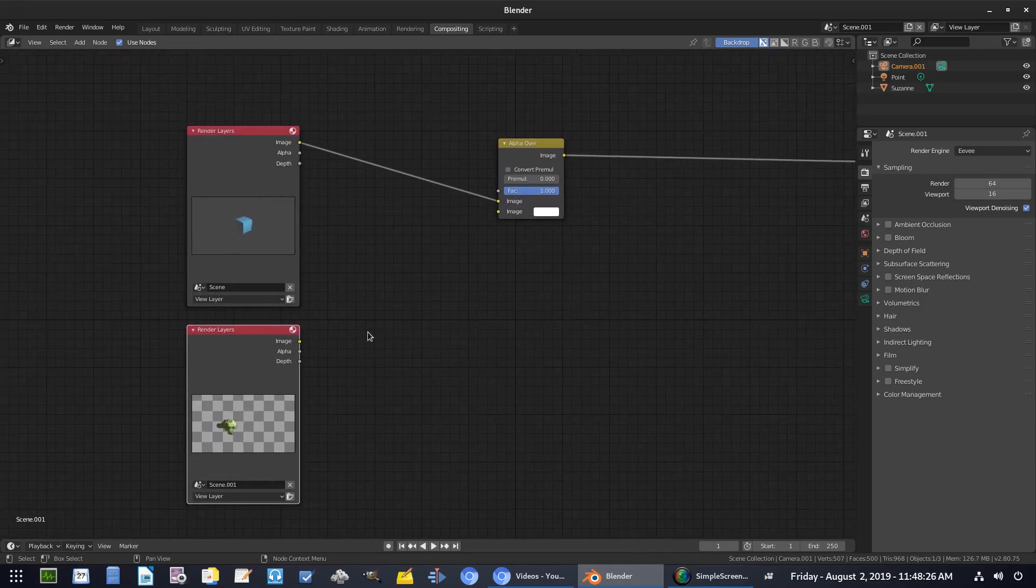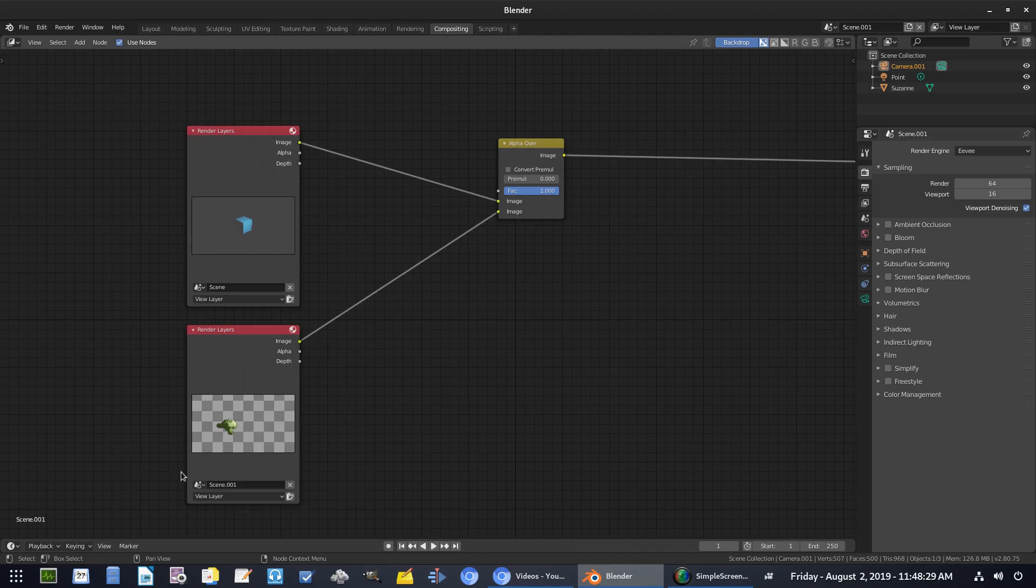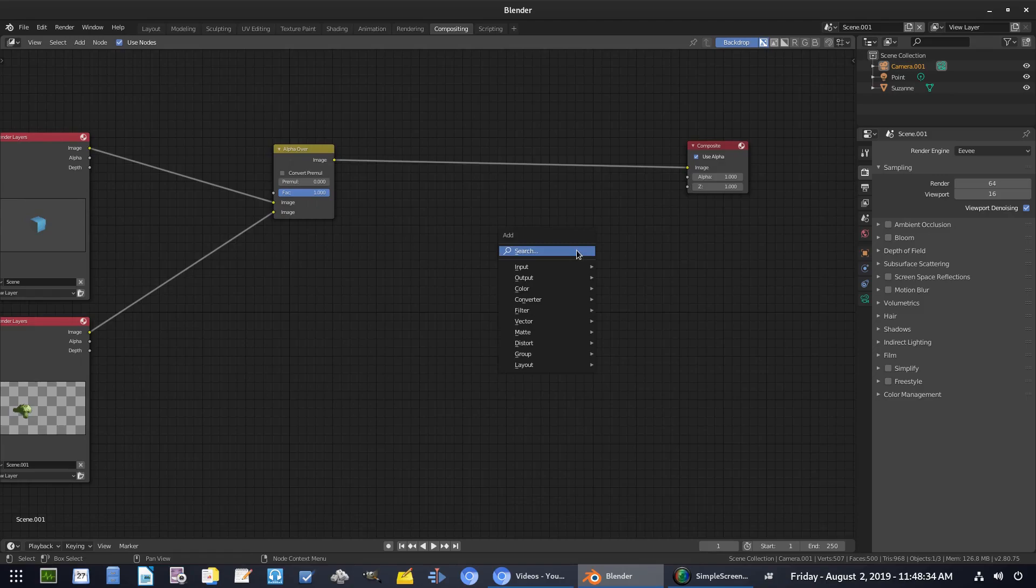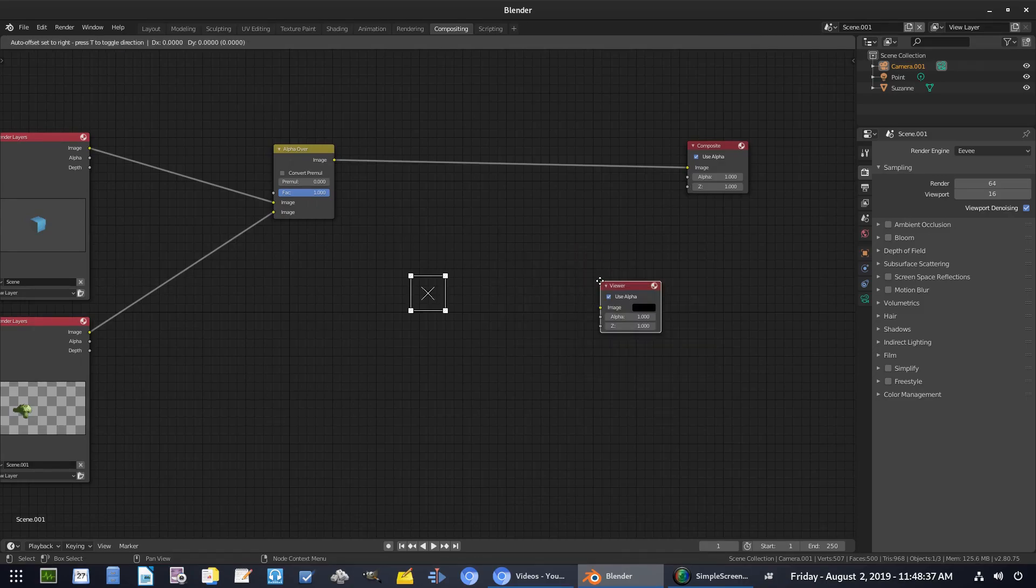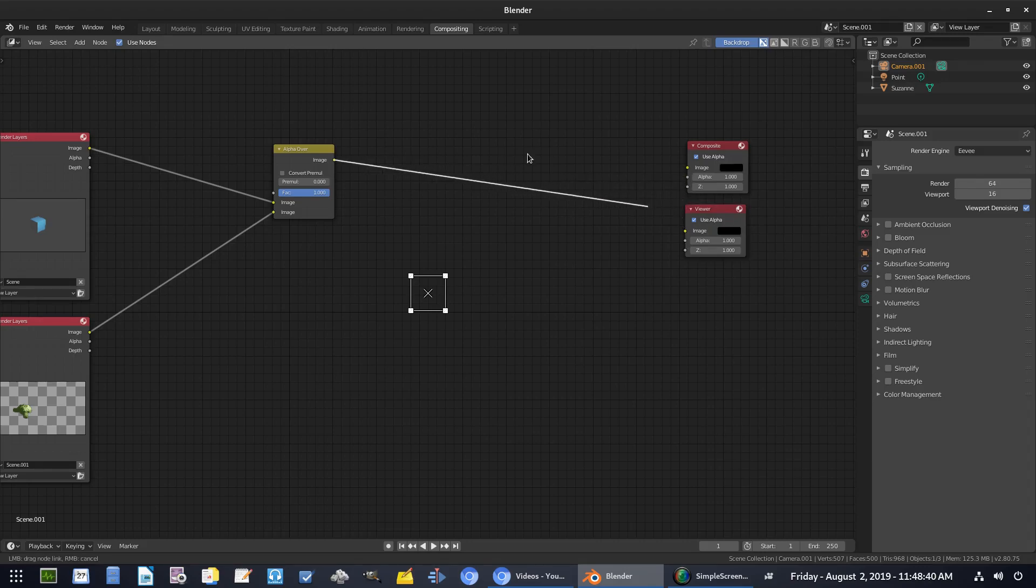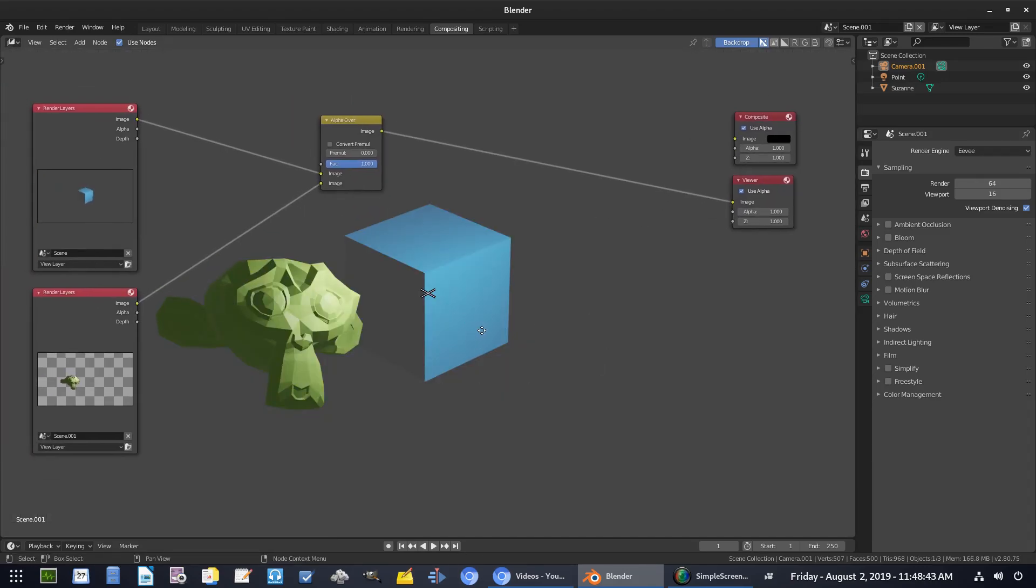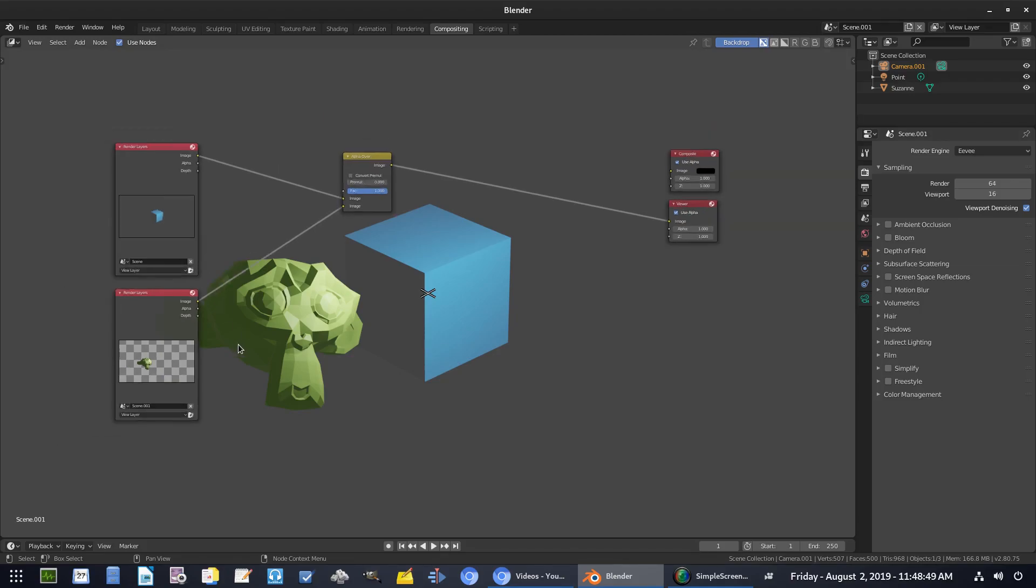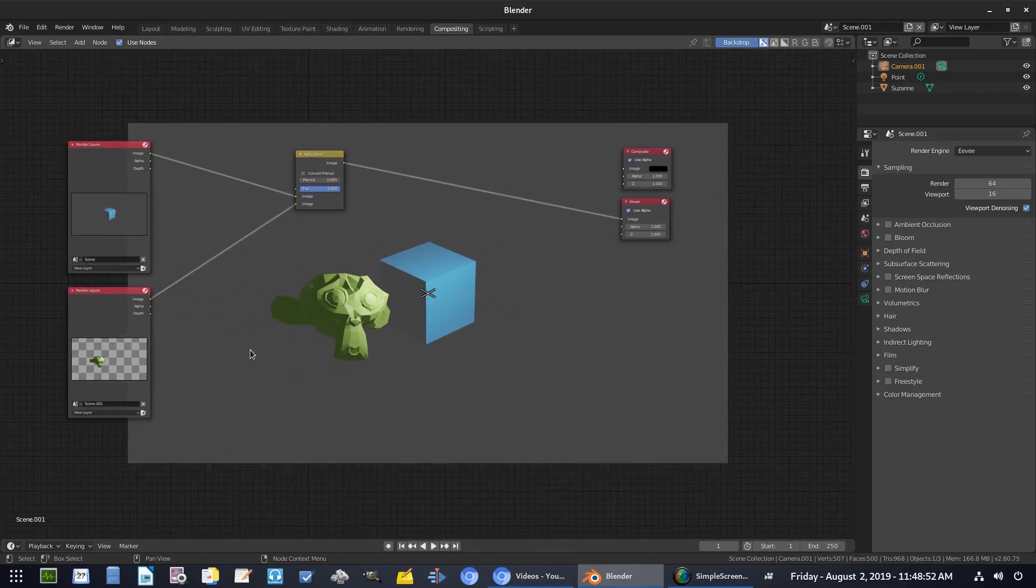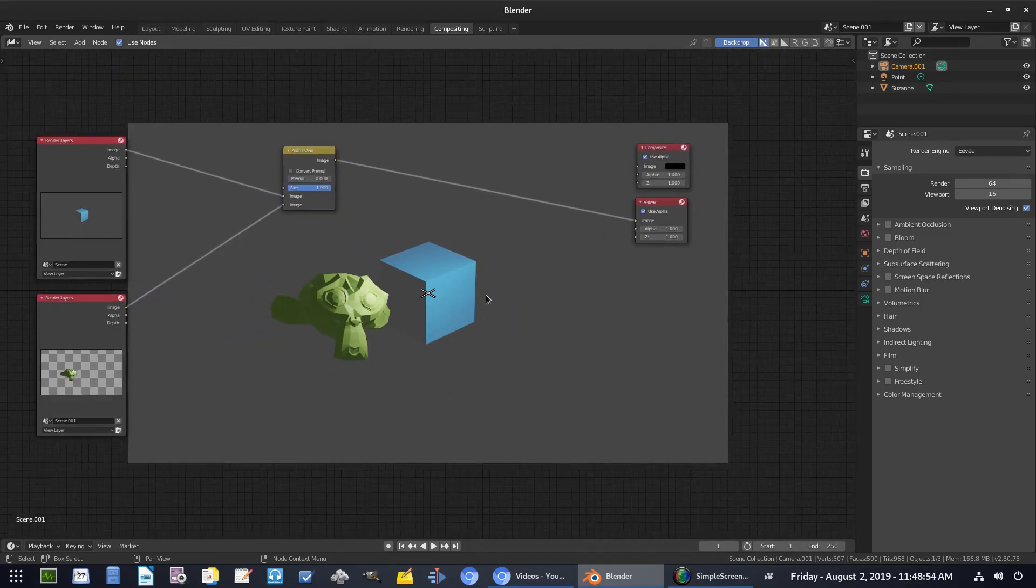What I'm going to do is I'm going to plug the image into the bottom, the scene one into the bottom of the alpha over. But you can see if I go ahead and hit shift A, search viewer, grab that so we can see what's going on. And then plug it from composite into viewer so we can see it. You can now see that both of our layers have been combined. And now our scenes are acting like layers in which we can put them where they go. If I hit V a couple times, I zoom out there. You can see now, both of them are combined together. So that's pretty much it.